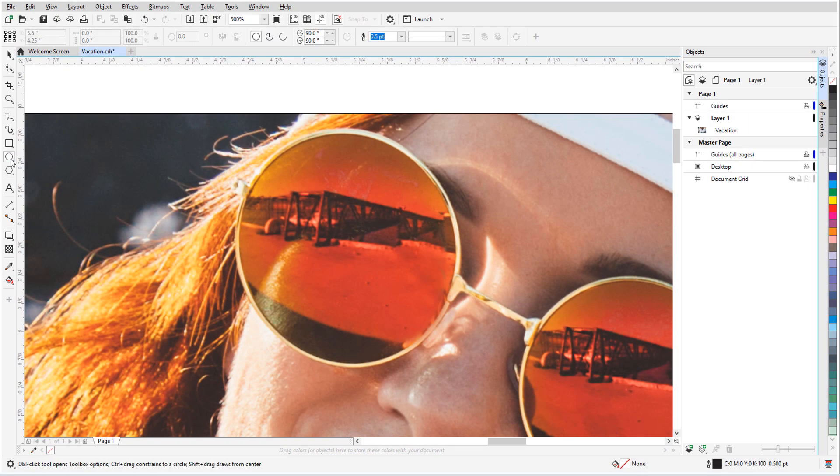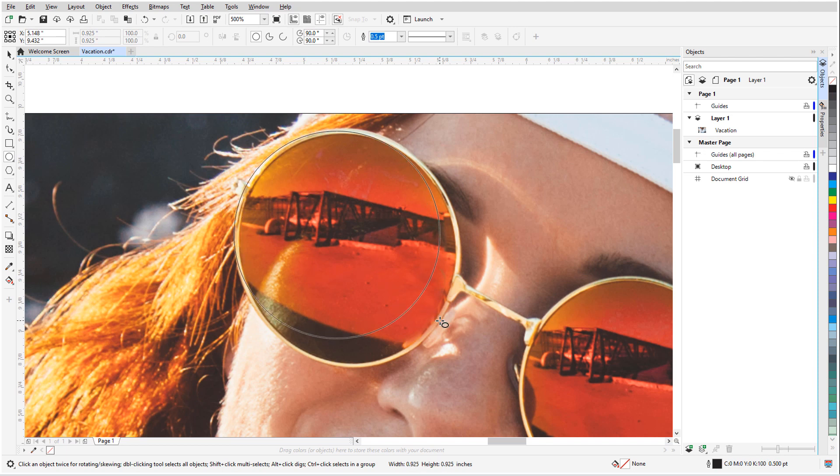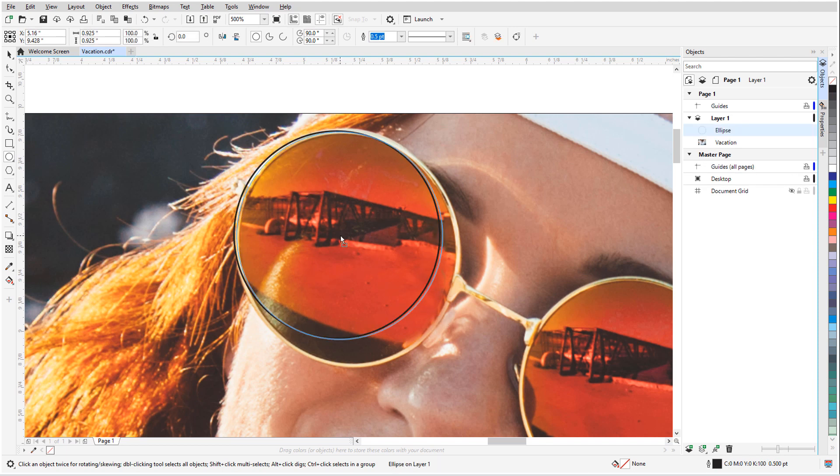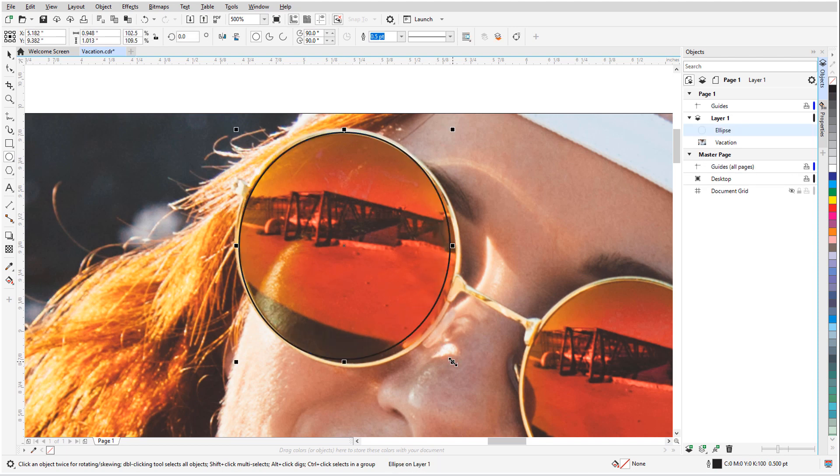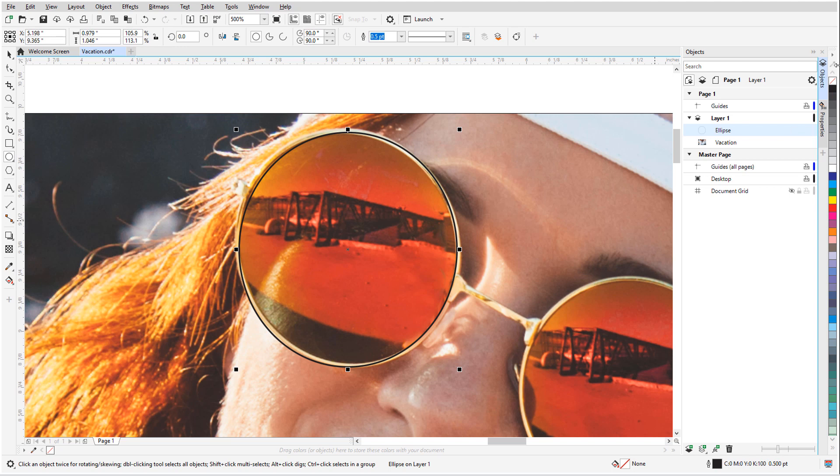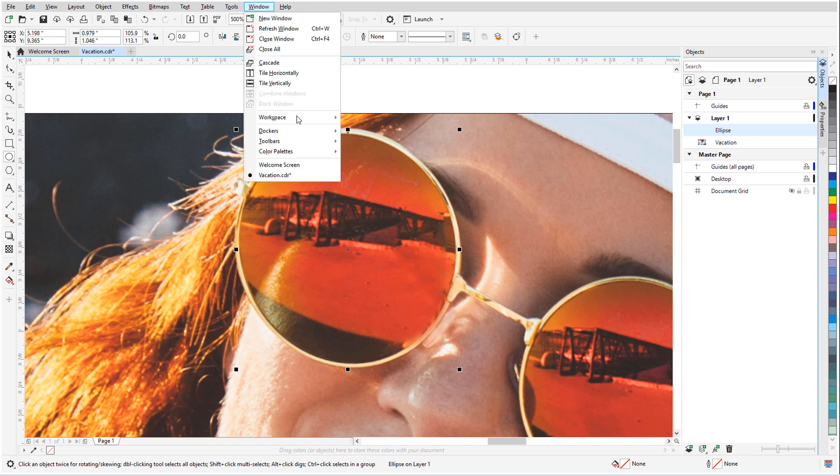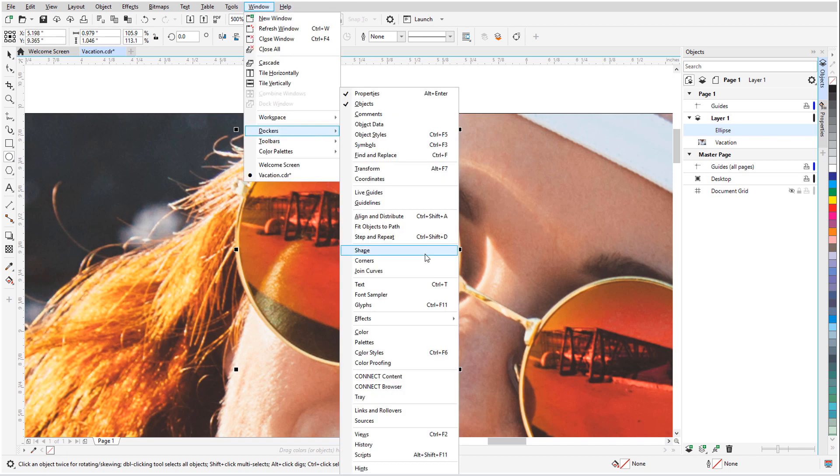Lenses in CorelDRAW enable you to apply a variety of different effects to an object or image area without actually changing the object or area itself. In CorelDRAW 2020, you can now apply any bitmap effect as a lens using AI technology.